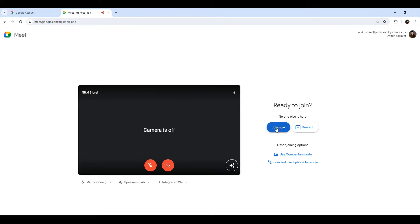If you are not the host of the meet, you may have to wait for the meeting host to join before you will be able to enter the Google Meet. You'll be put in a lobby until the host joins the meeting.